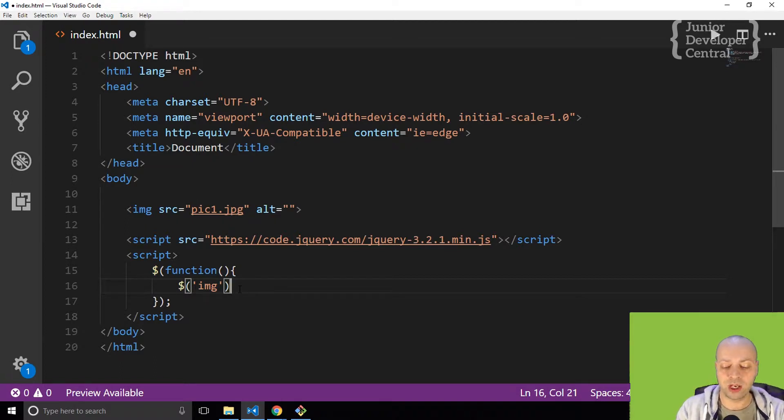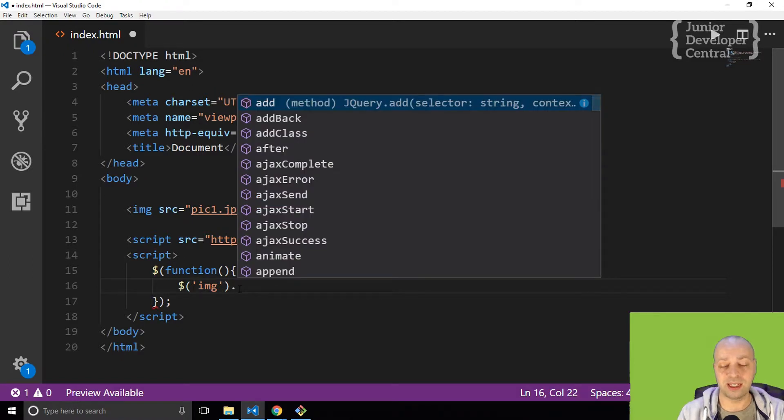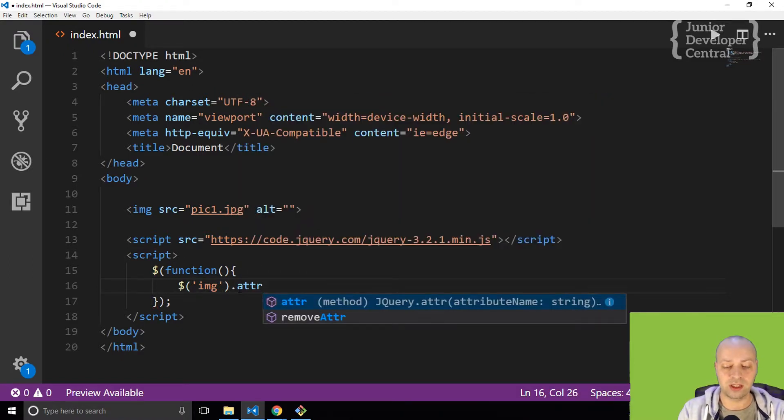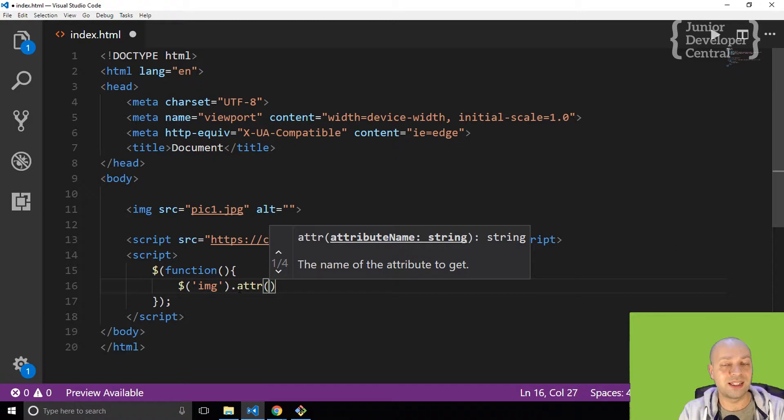The easiest and quickest way to do that with jQuery is using the ATTR method, which is basically short for attributes.